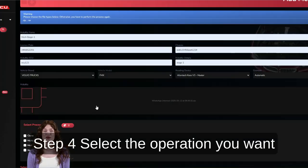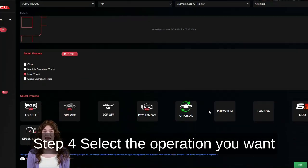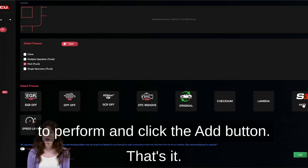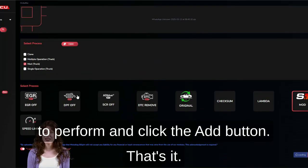Step 4: Select the operation you want to perform and click the Add button. That's it.